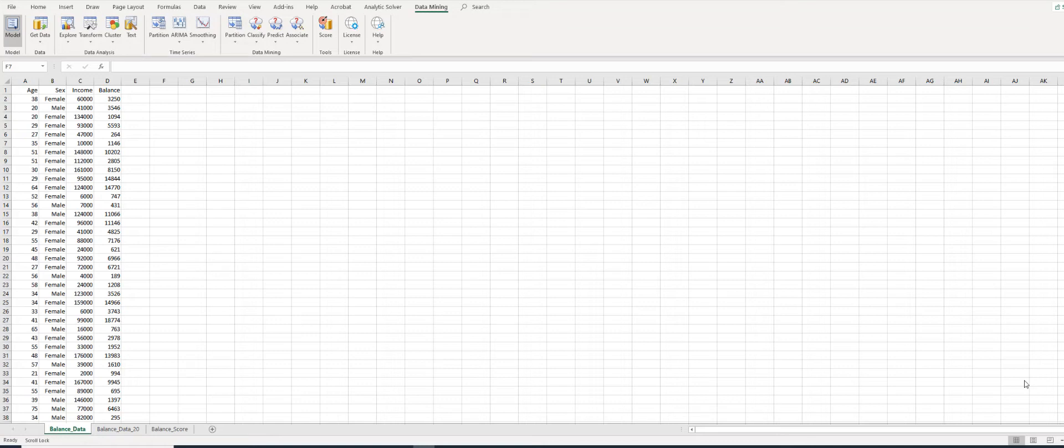He also plans to assess the performance of the regression tree and then score 20 new customers. We will use Analytic Solver to build the prediction tree and then use this tree to score the new cases.